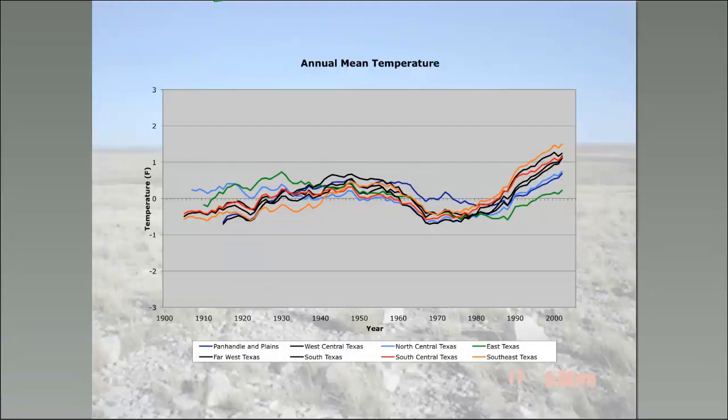That's on top of rising temperatures. A plot of smoothed temperatures over the past century in different regions of the state shows that in the past couple of decades, we've finally gotten above the historical temperatures seen in the middle part of the century. The coldest period was actually the 1970s and early 1980s, but we're now warmer than historical conditions.